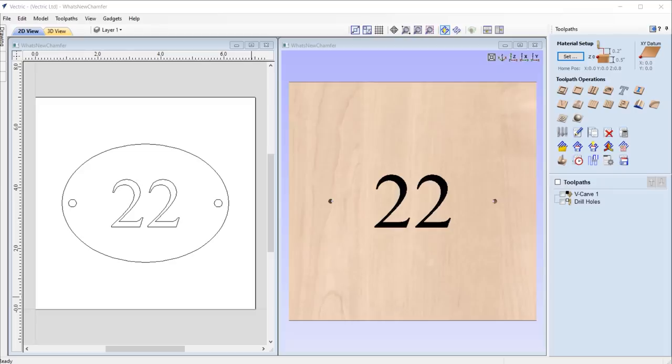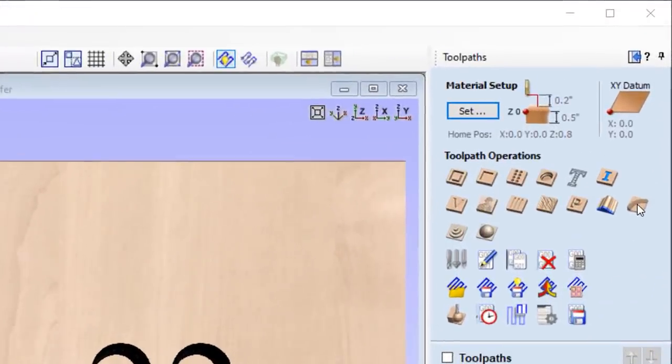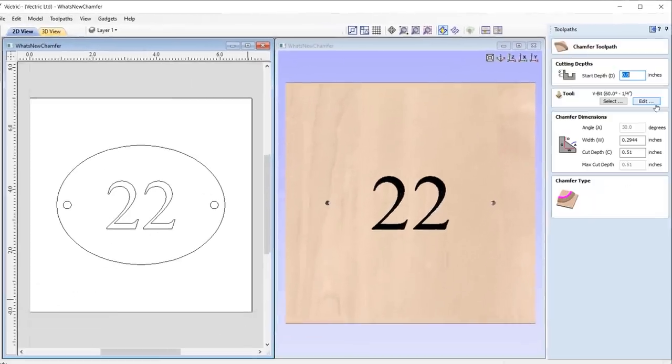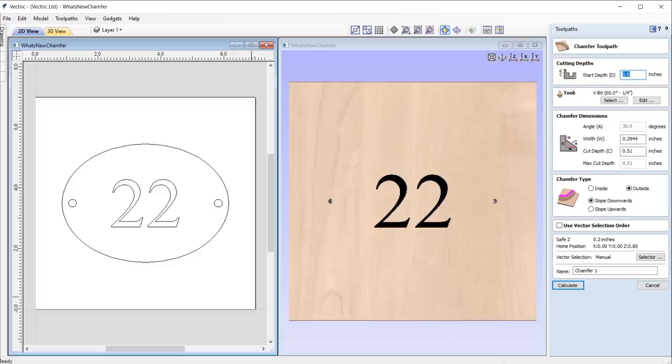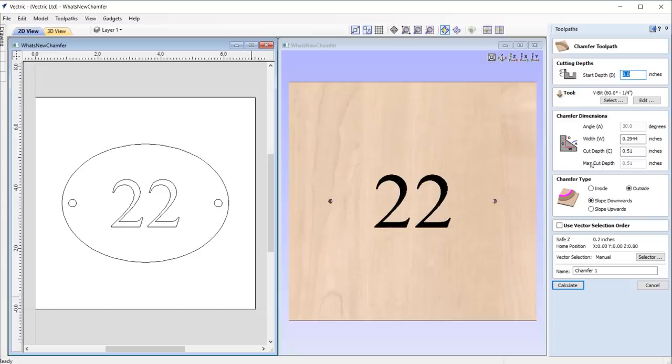In this release we have introduced a second new toolpath: the chamfer toolpath. This toolpath allows you to easily create chamfers using V-bits or ball nose tools to create decorative edges, and is also a great way to create countersunk holes. Let's take a closer look at this new toolpath. As you can see, the form is laid out in the same fashion as existing toolpaths, with cutting depths and tool selection at the top. Then we have options relating specifically to the chamfer that we want to create.